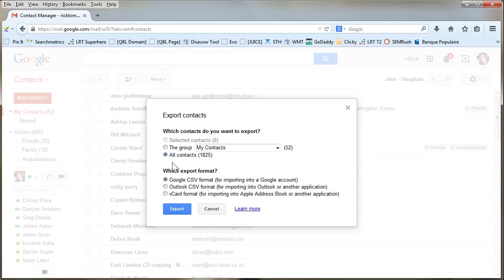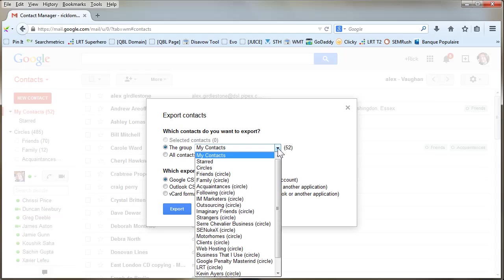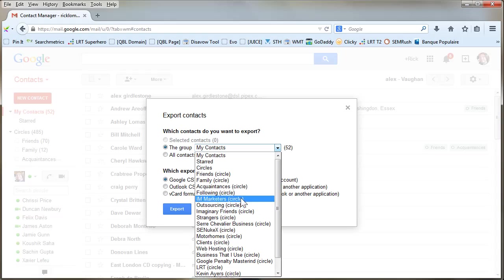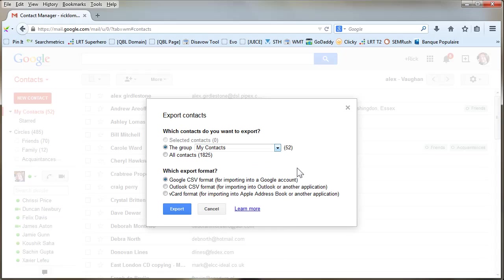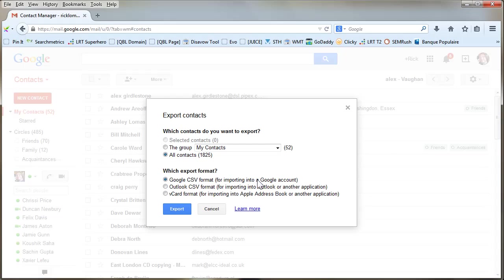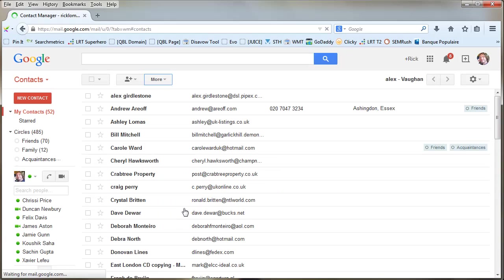You can just say export all contacts if you wish. If you've put them in different circles, say with Google Plus or something like that, then you can choose there. We can just go all contacts, and you can choose what output format you want: CSV, Outlook CSV, or a vCard to go into an Apple address book. I'm just going to choose CSV, so export that. There it is. I'm going to save that.